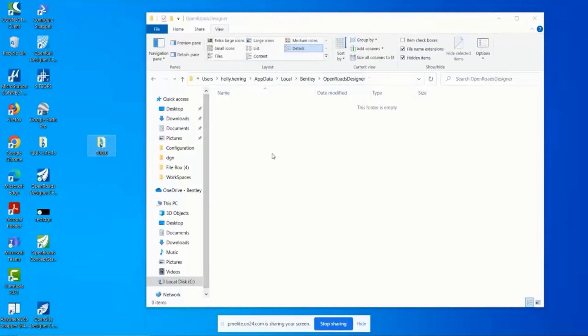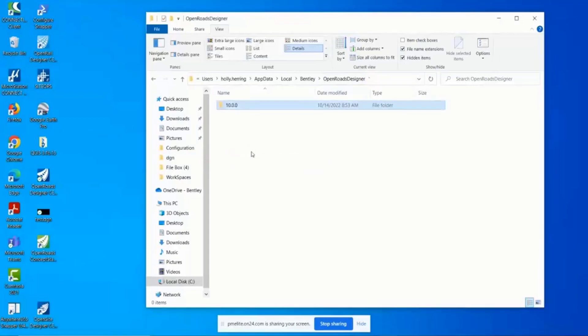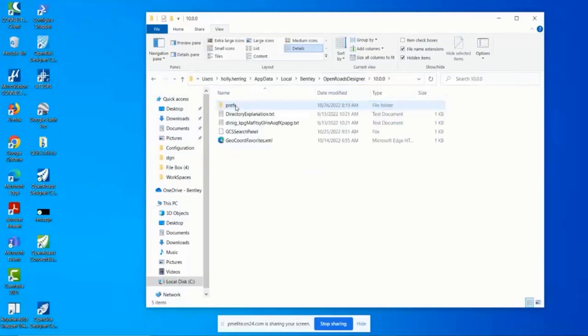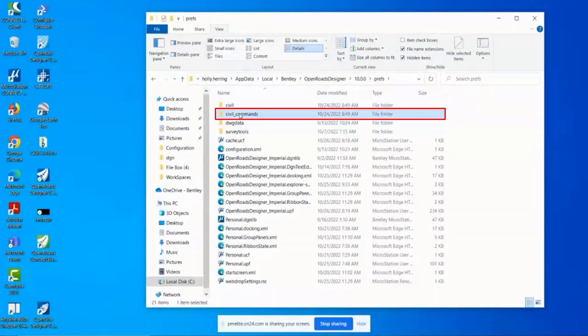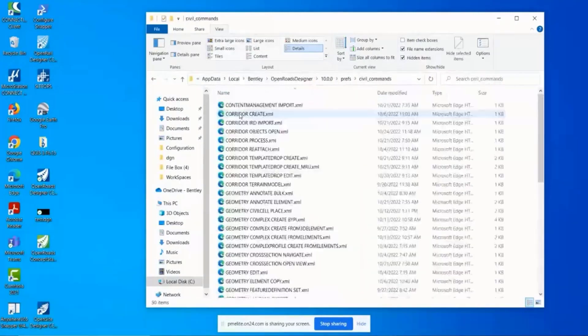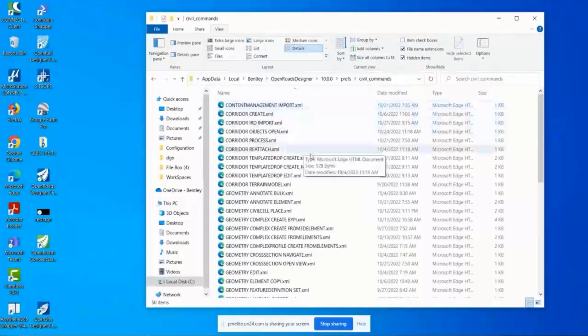OpenRoads Designer again, it recreates this. In that Program Files location, it'll recreate it for you. Because typically when that happens in the civil commands, something went wrong with one of these XMLs.